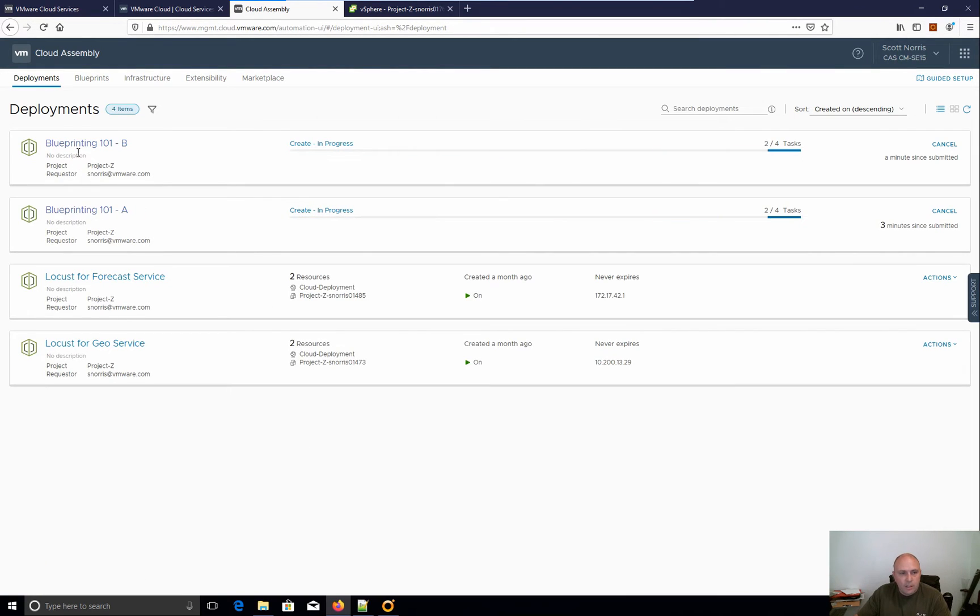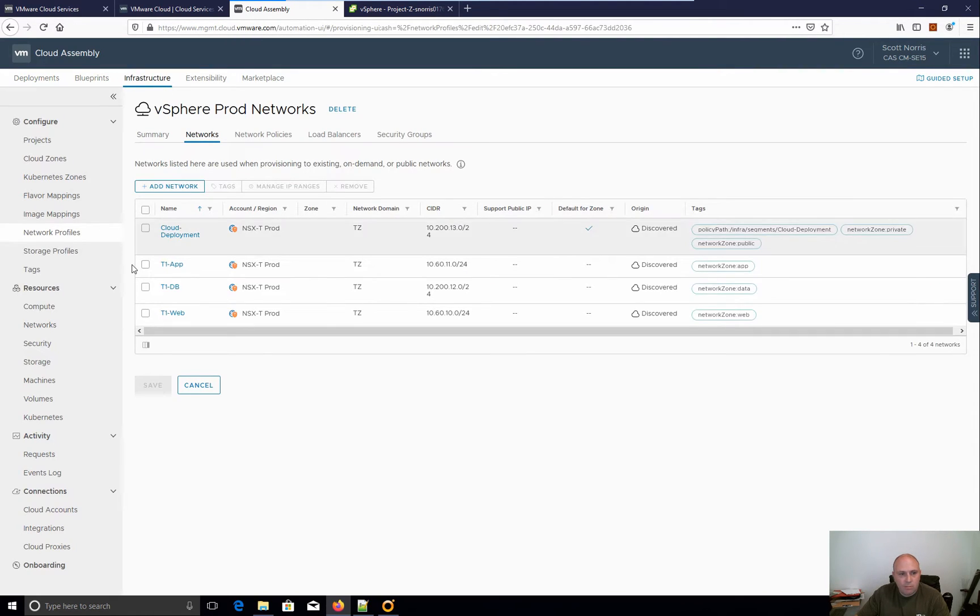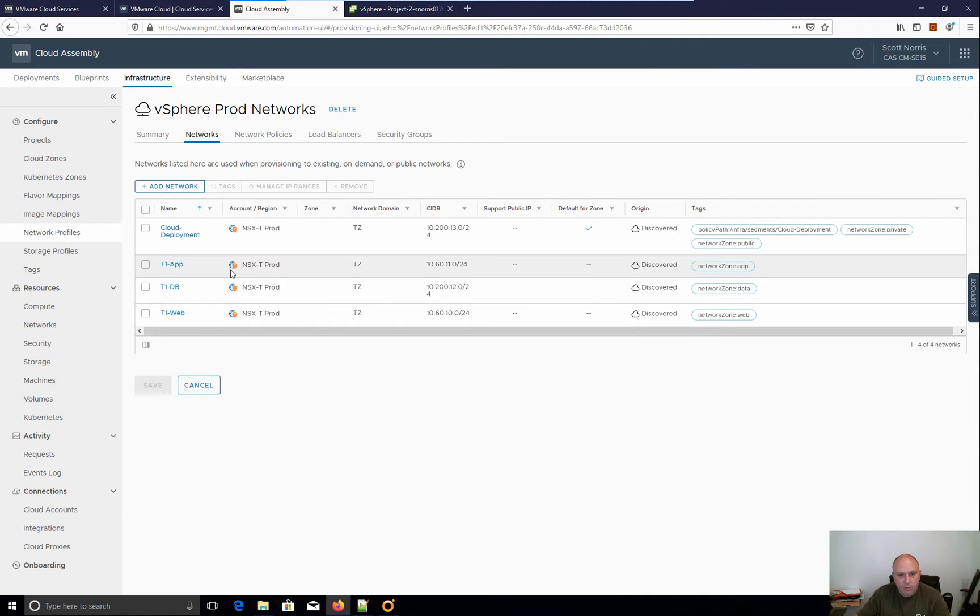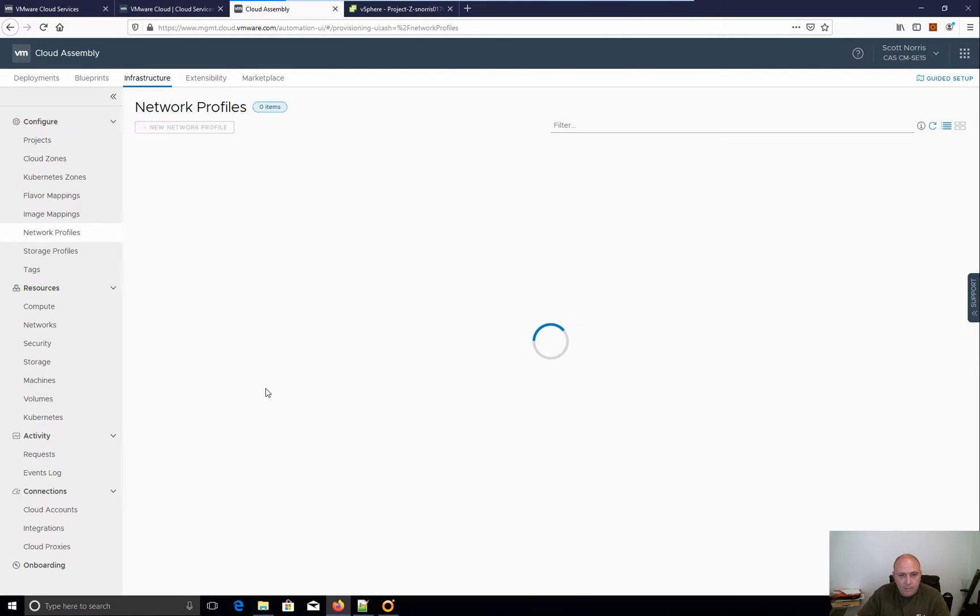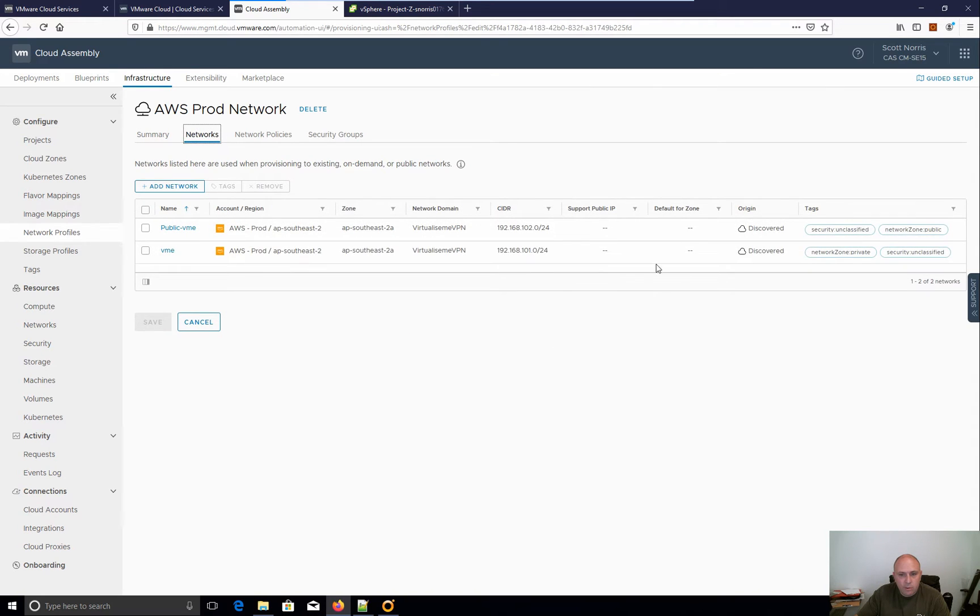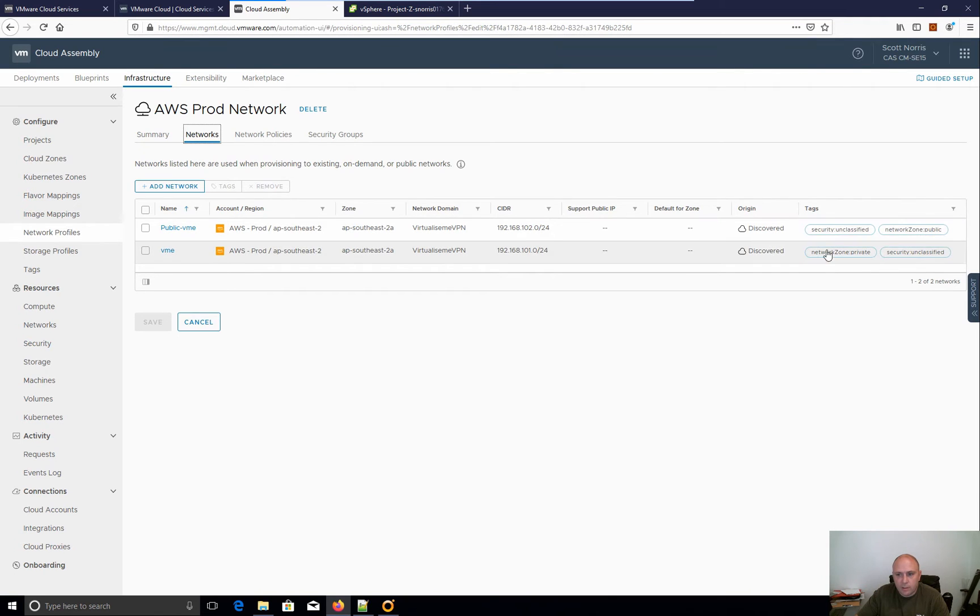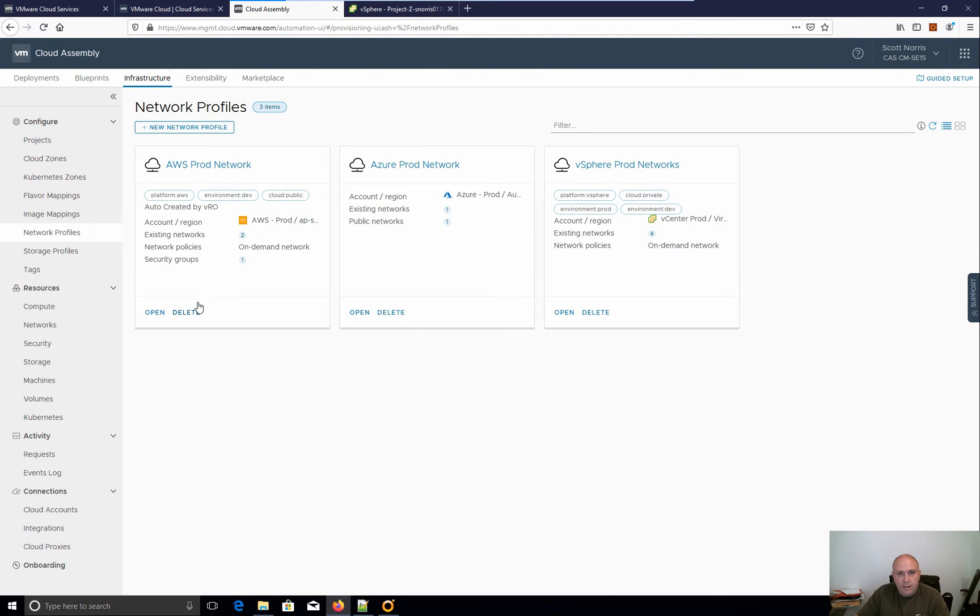All right, so I'm choosing where I want it to go, but what about what network? So if I went to my infrastructure and I go to network profiles, you can see that that's my default zone for vSphere, but I've got all these other network zones, right? You can see network zone app, network zone data, and these are what I've tagged it with. The same thing is on AWS and Azure that I've got connected up. I've got my networks. I've got no default zone here, but I've got network zone public, unclassified, private, etc. So I want to now place it on a network because at the moment I'm not choosing that.